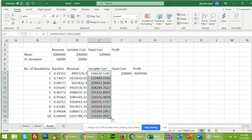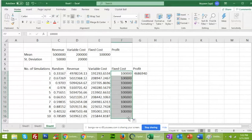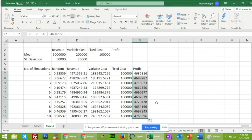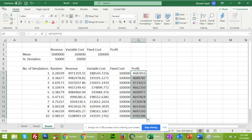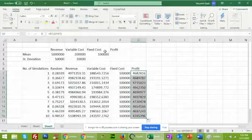Fixed cost should be constant and not change across simulations. Drag the profit formula down to cover all 10 simulations. This gives your profit values for all 10 simulations.